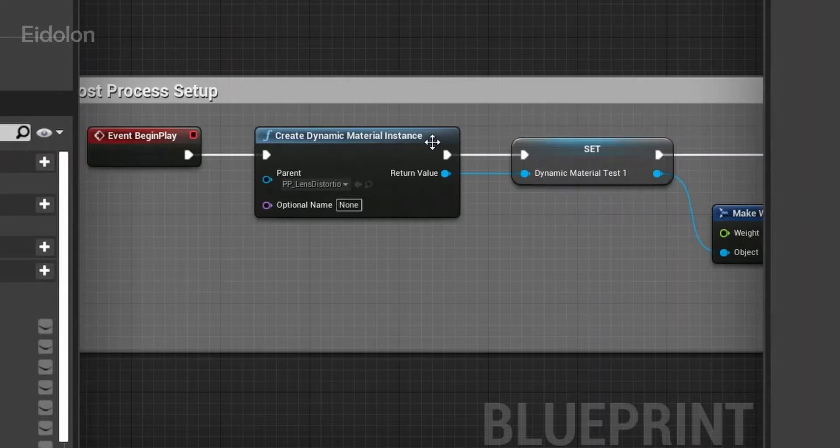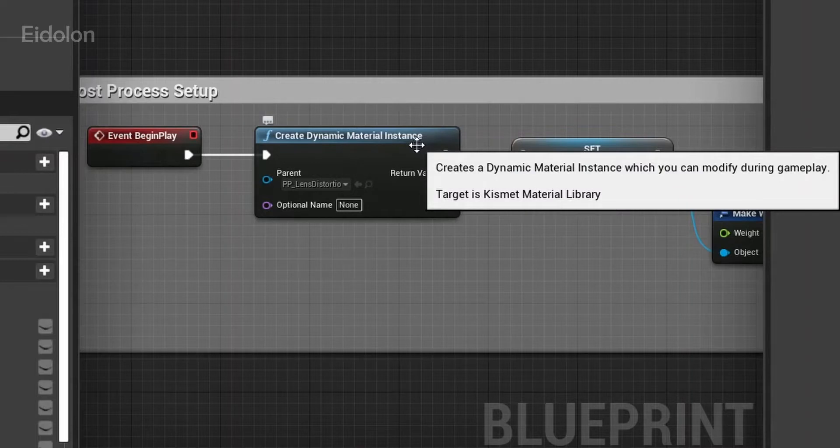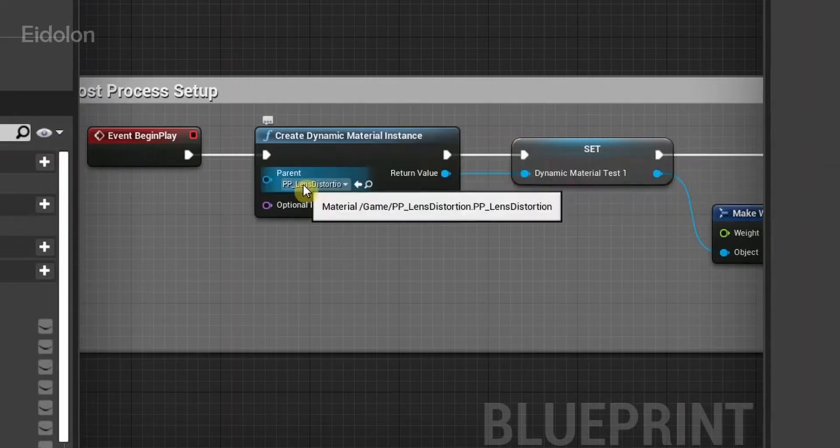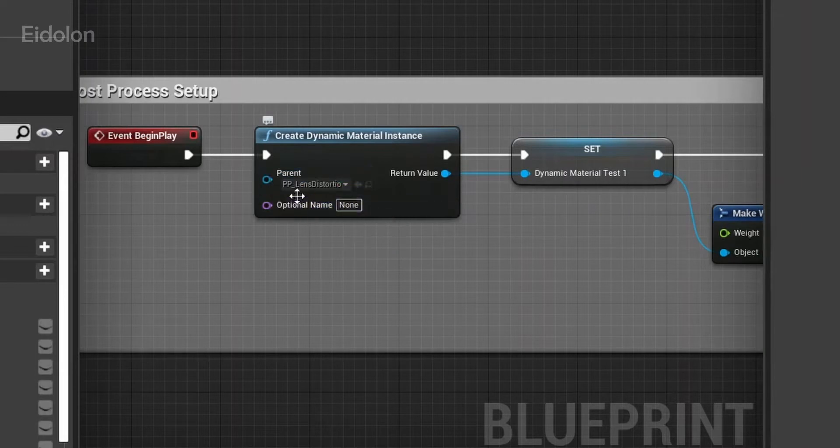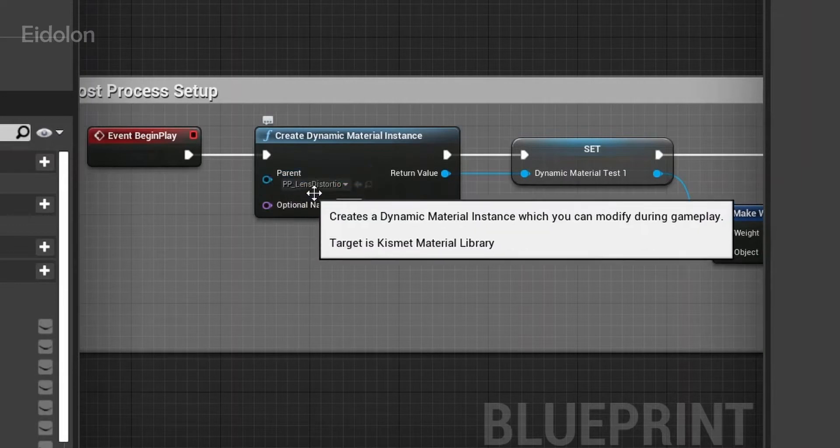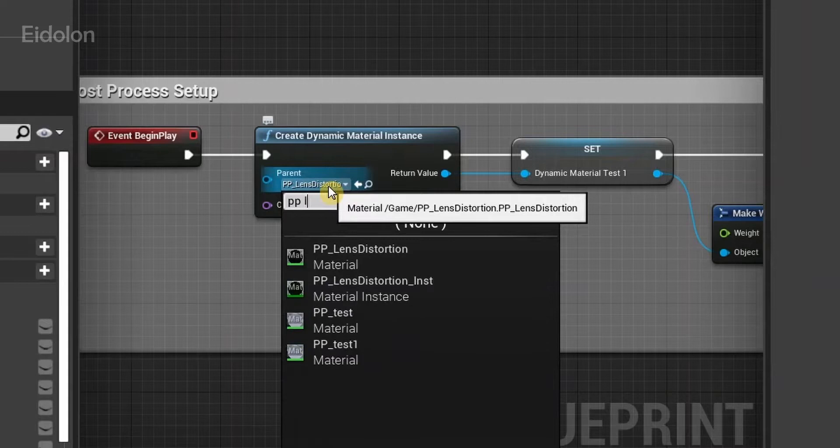This node basically creates a material instance out of whatever parent material you have selected over here. In here, I have selected PP lens distortion. Simply type in whatever name of the material you want.